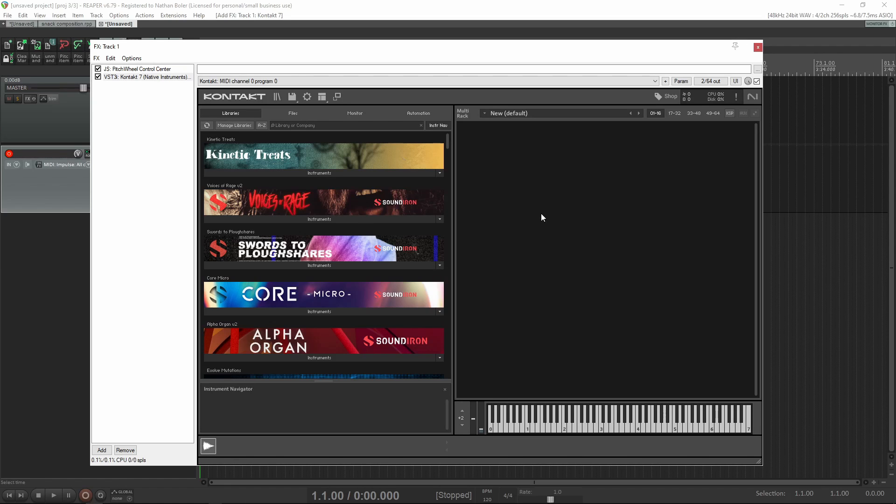Hi, this is Nathan from Soundiron. Today I'm going to walk you through how to batch save a Contact library in Contact 7.